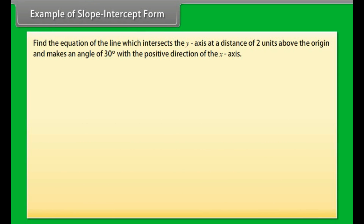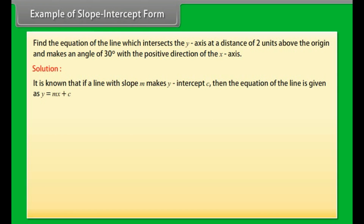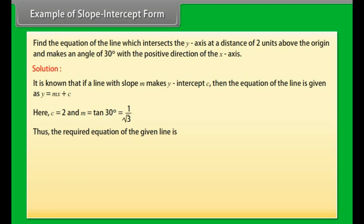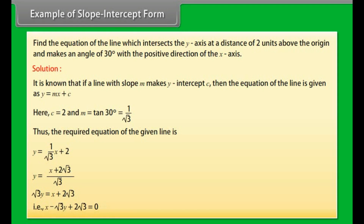Example: Find the equation of the line which intersects the y-axis at a distance of 2 units above the origin and makes an angle of 30 degrees with the positive direction of the x-axis. If a line with slope m makes y-intercept c, then the equation is y = mx + c. Here c = 2 and m = tan 30° = 1/√3. Thus the required equation is y = x/√3 + 2, which simplifies to x − √3y + 2√3 = 0.